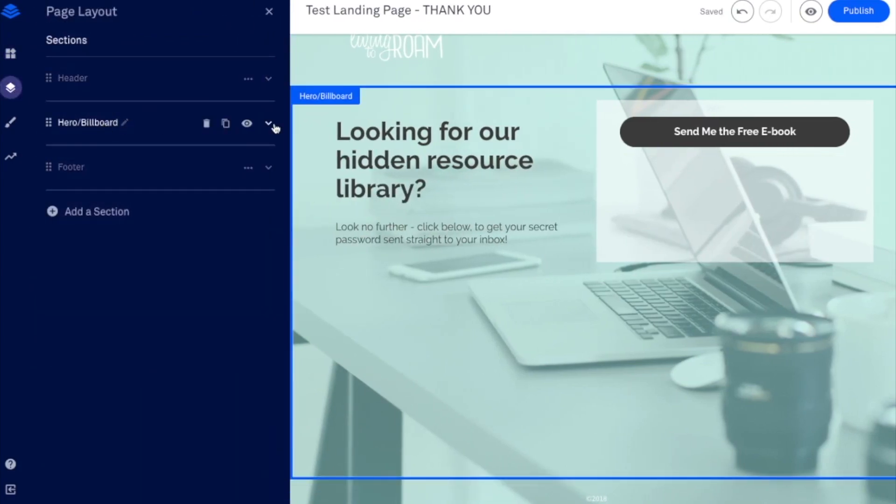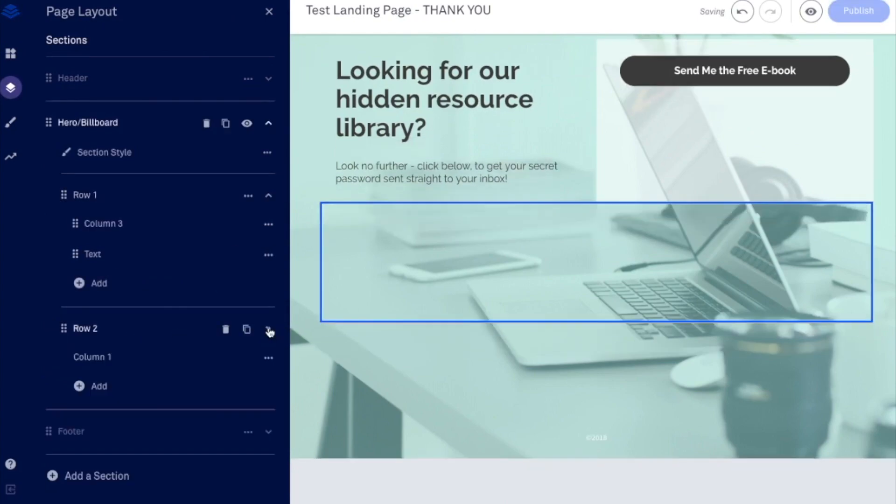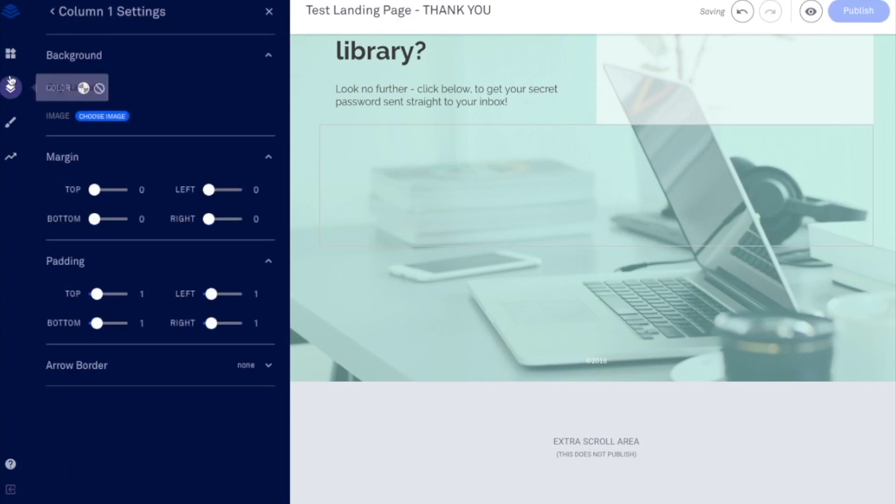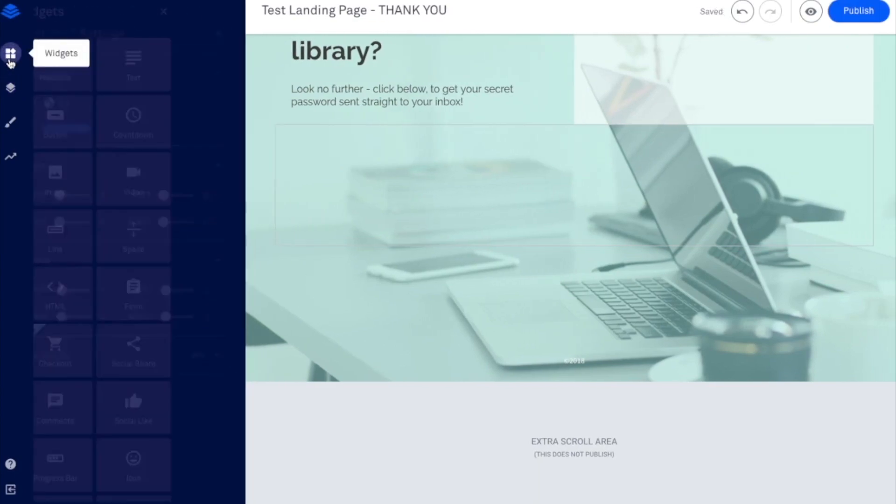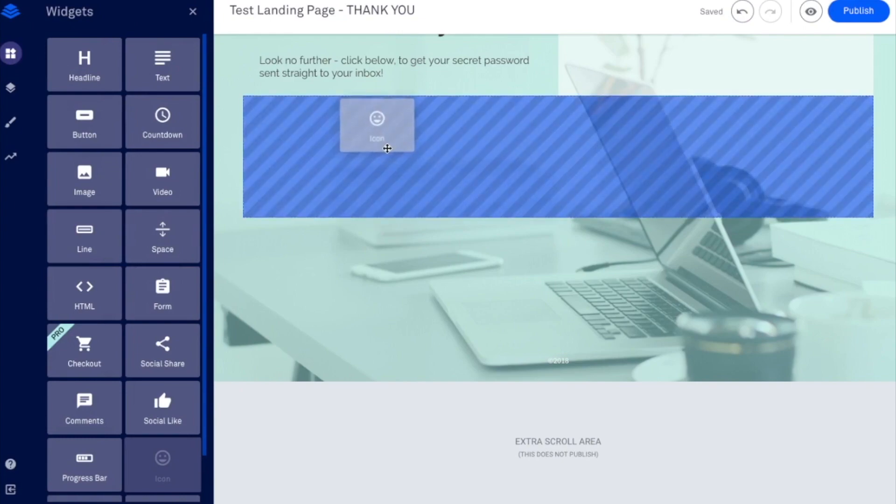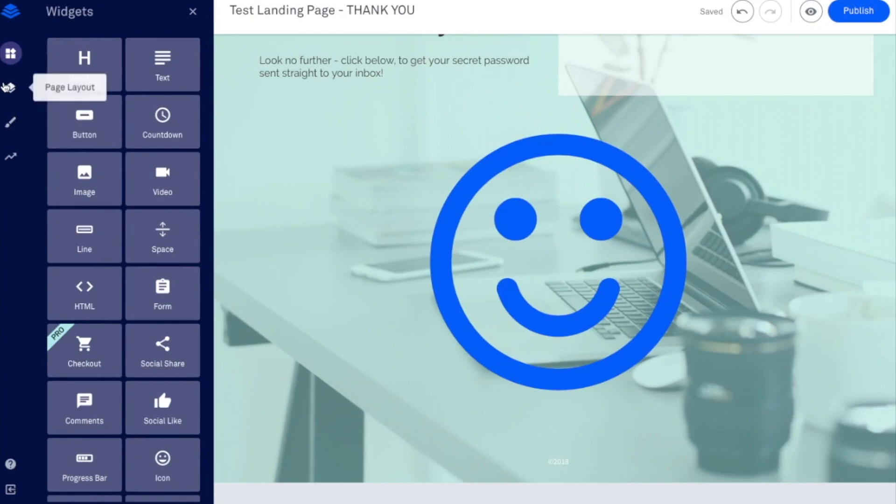And now what I'm going to do is go to page layout. So in this particular section, what I want to do is I want to add a new row. And inside that row, I'm going to add a few columns. So what I want to do is I want to actually put my widget inside of the first column and then I'll replicate that.